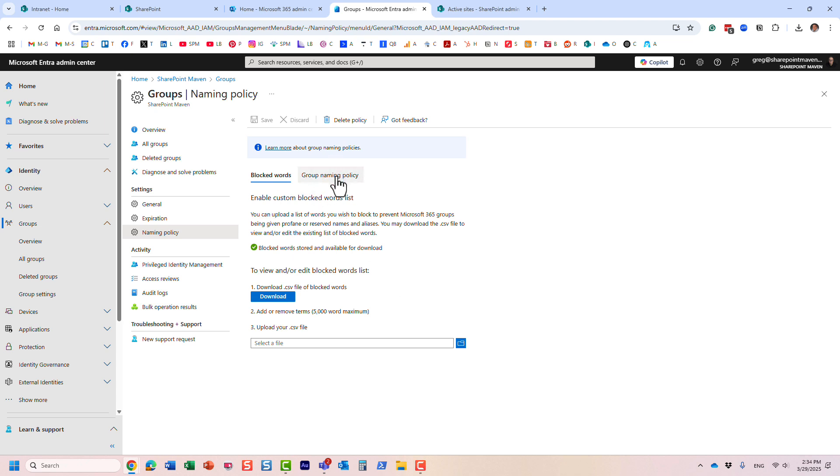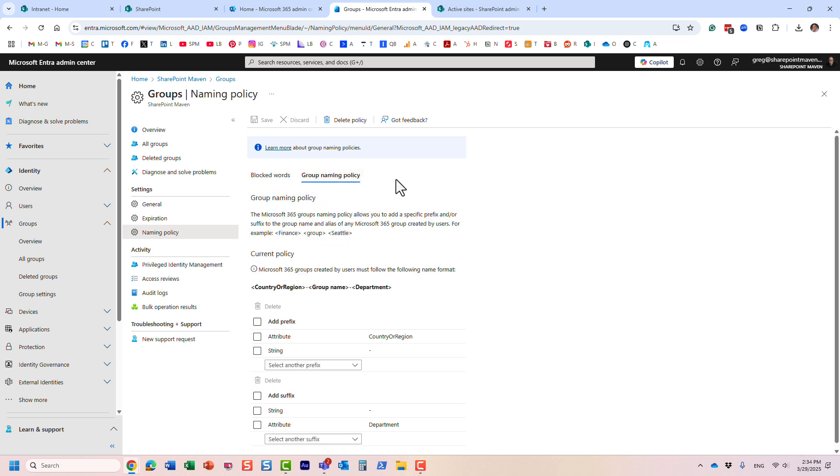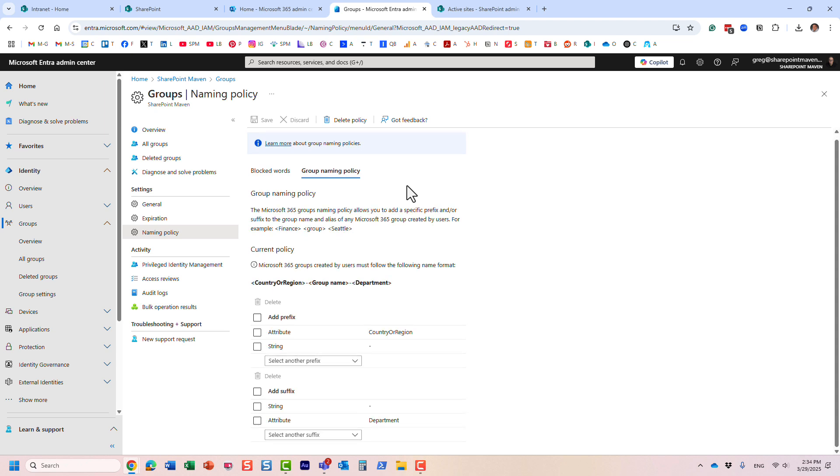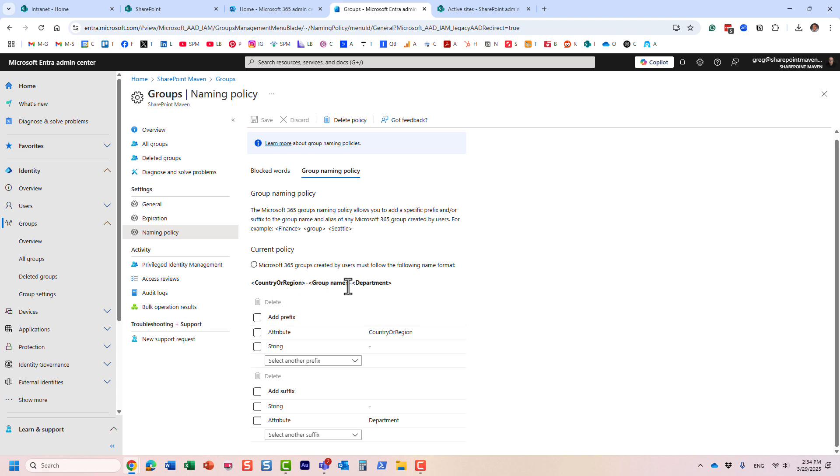So you can do that. But if you click on group naming policy in the tab, this is where you specify prefix and suffix. So by default, they're obviously blank. Now, I already created the policy. You actually saw that already being created, right, under this naming convention. So it takes the user's group name, whatever user types in and adds country of region. And in my case, department.